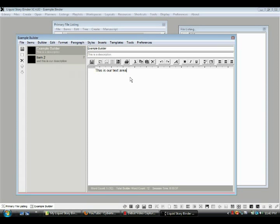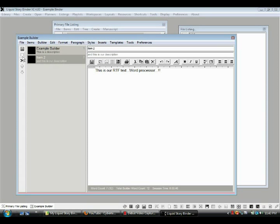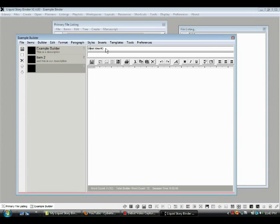All right, so we're thinking along here, and we think, oh, let's see here, I'm going to add something to this. So, where do we want to insert it? We want to insert it under item 2. So, we go to item 2, click a new one, puts in right here, great idea number 3, and it is a great idea, indeed.